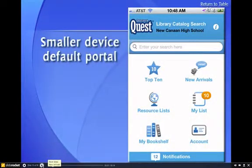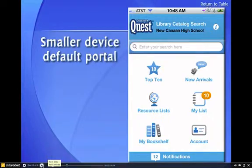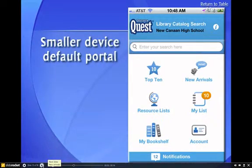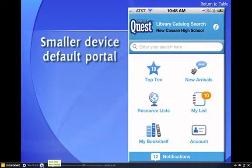On smaller devices, like the Droid, the iPhone, or the iPod, you'll see that you don't have a landing page as much as you have a portal that gives you choices to choose from.